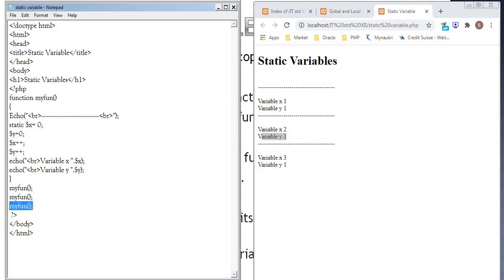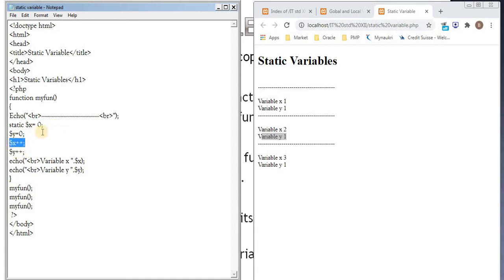Again when we are calling the function, that time value of x is 2. So by incrementing, it becomes 3. y is initialized again to 0.